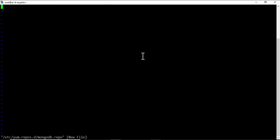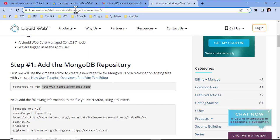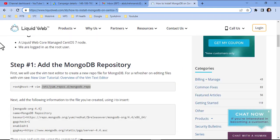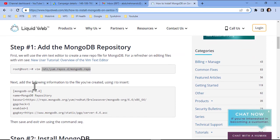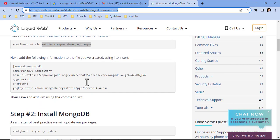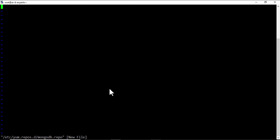One more thing, I will also add the link of this installation guide in the video's description. If you want to copy the commands, you can open this website during the time of installation. So, let's copy the repository configuration and paste it in our file.